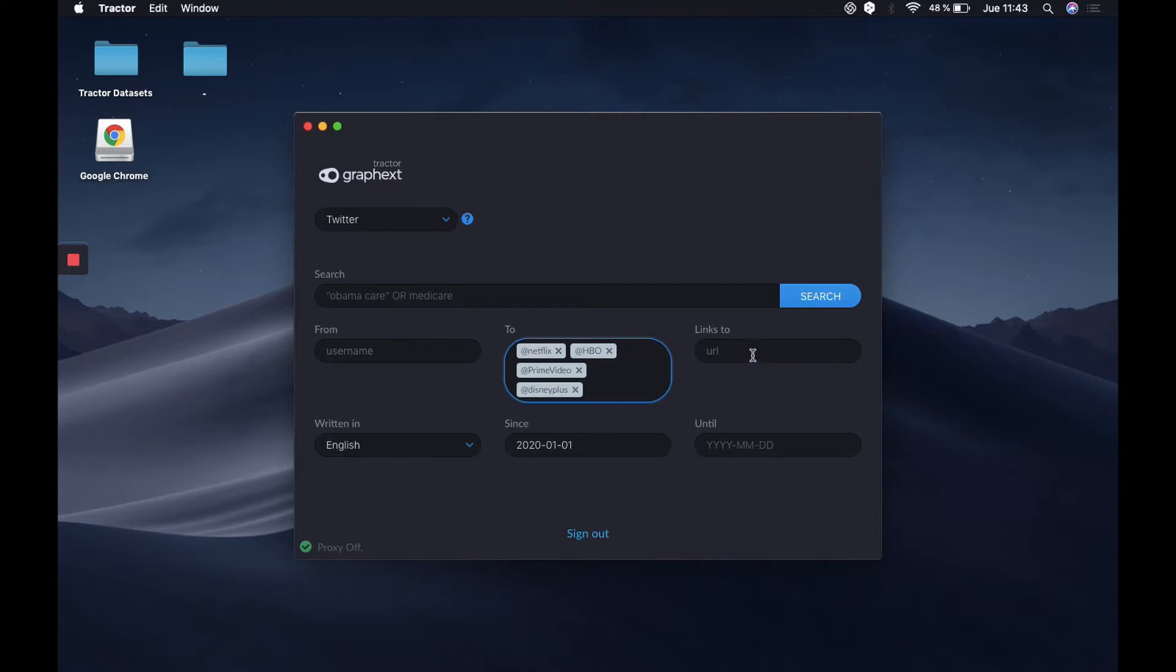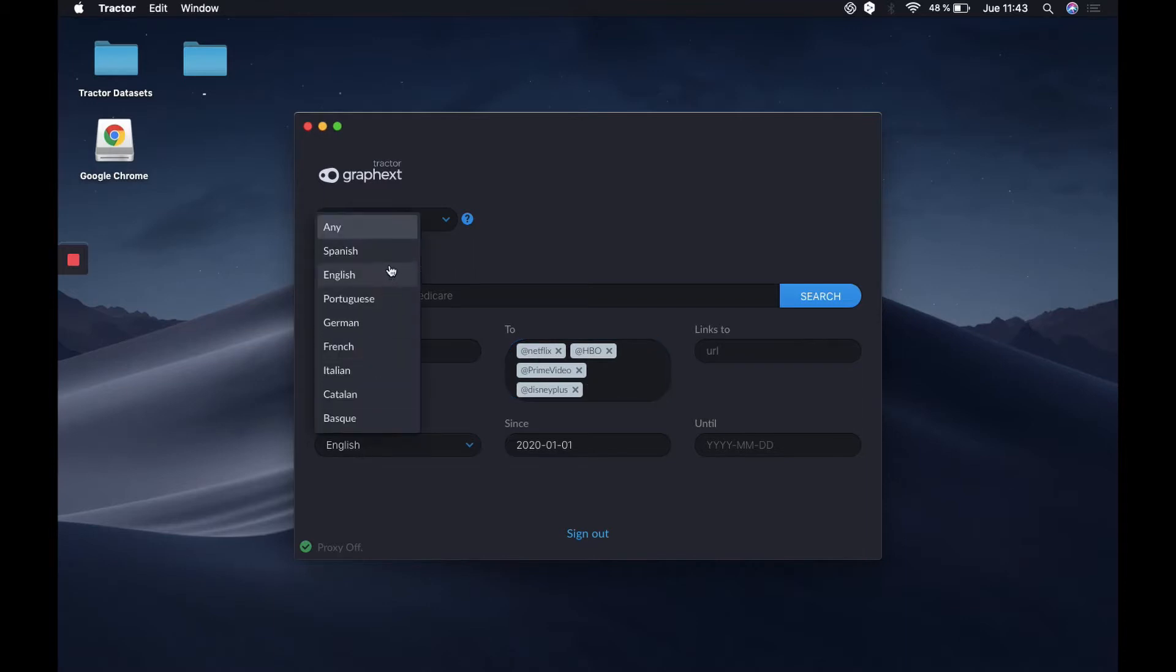The links to box will be empty too, and we only want the English tweets. We can select other languages in case we want, but we'll only use English for this analysis.